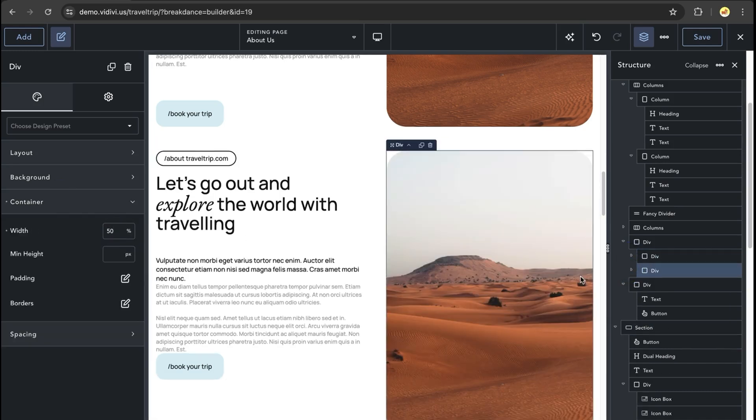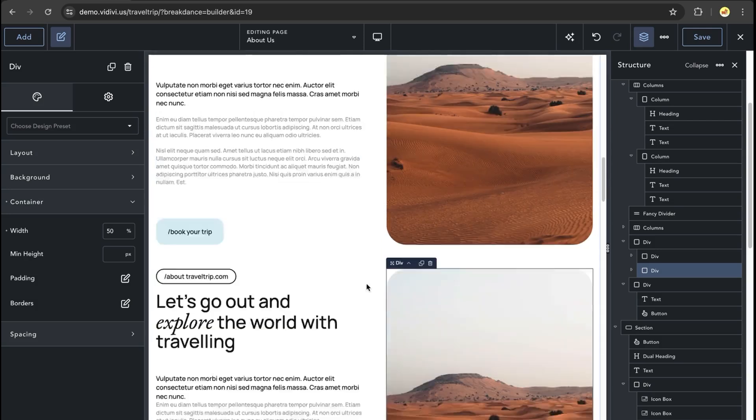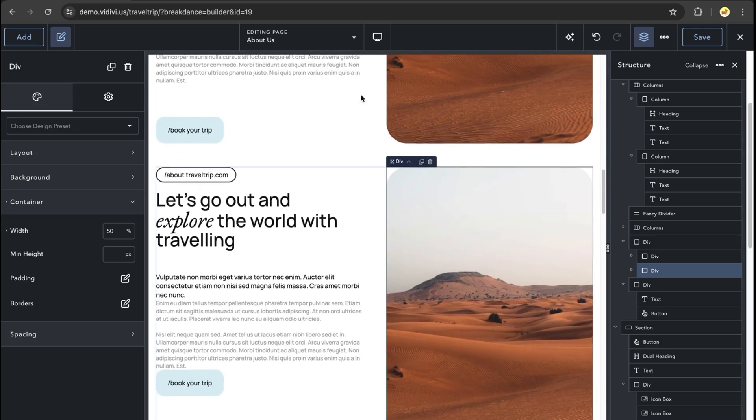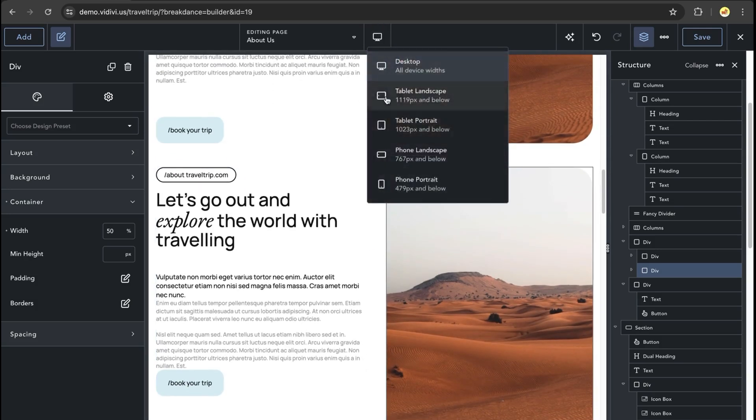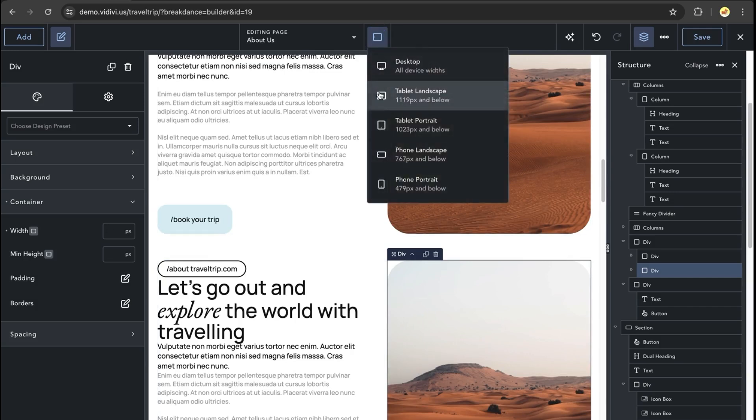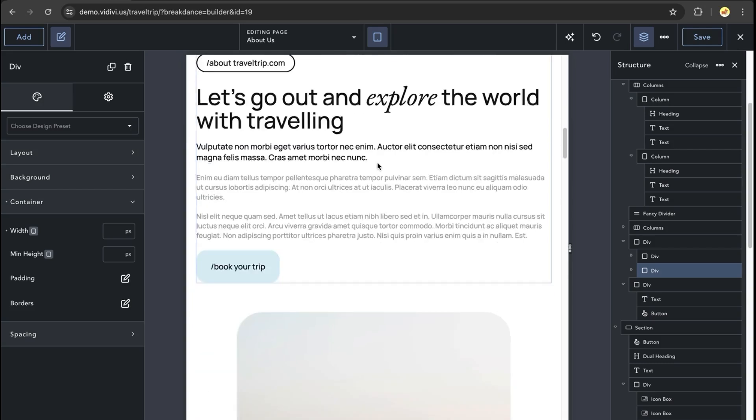With this set, we now have the columns element and the divs element looking identical. We can then go down to our different breakpoints. And once we get to tablet portrait, we'll see that they look a little bit different.